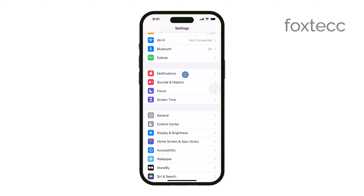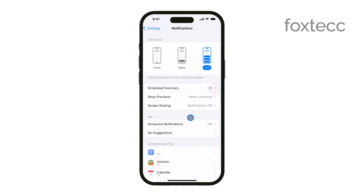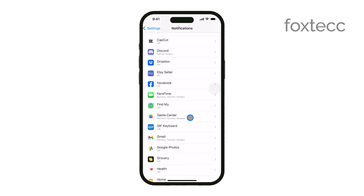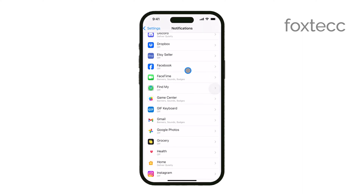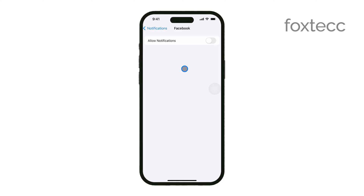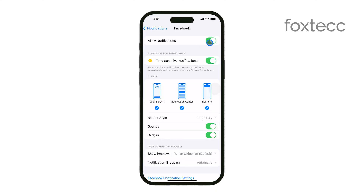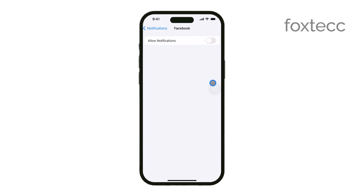This will take you to a page where all your apps are listed. From here, you can choose any specific app that you want to adjust alerts for. When you select an app, you'll see a toggle labeled Allow Notifications. If you want to turn off alerts for that app, simply switch this toggle off. If you want to make sure you're getting notifications, switch it on.